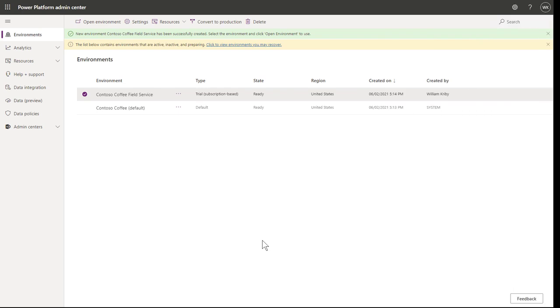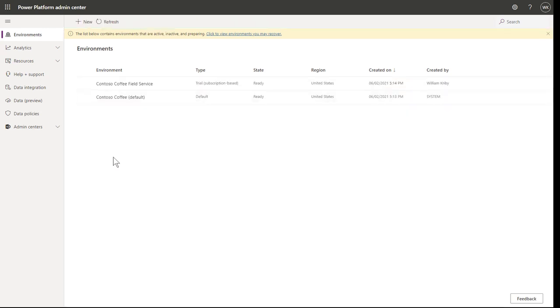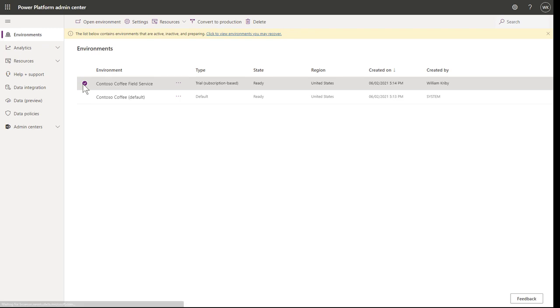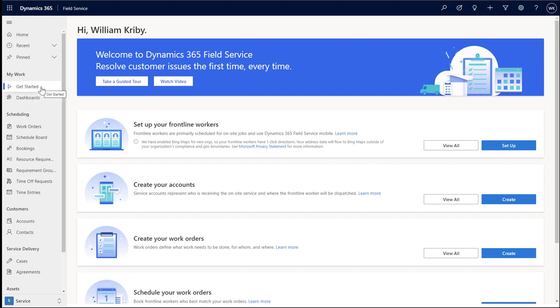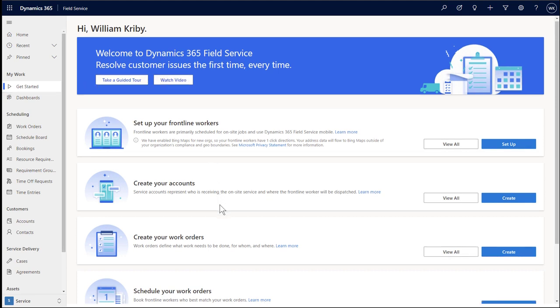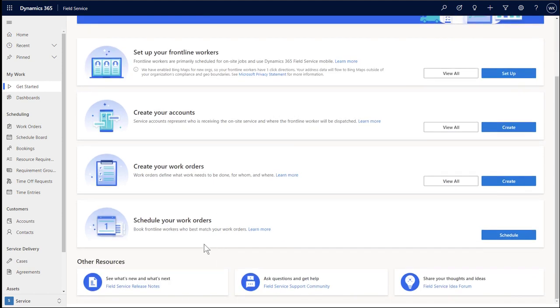Now that we have our trial environment and users set up, we are ready to open up the Field Service application and begin using it. From the Power Platform Admin Center, go to Environments, and then select your Field Service environment, and choose Open Environment in the top ribbon. Here you will land on the Field Service Get Started page. This is a great place to begin using Field Service, and it will guide you through the core Field Service workflow of creating a frontline worker, account, work order, and then scheduling the work order. At the bottom of the page, you will find other resources, like release notes and community forums.